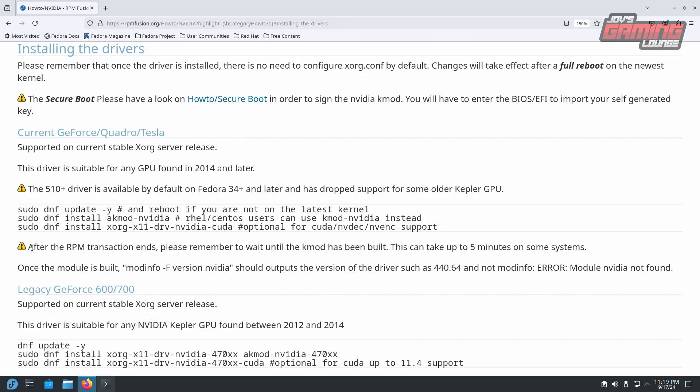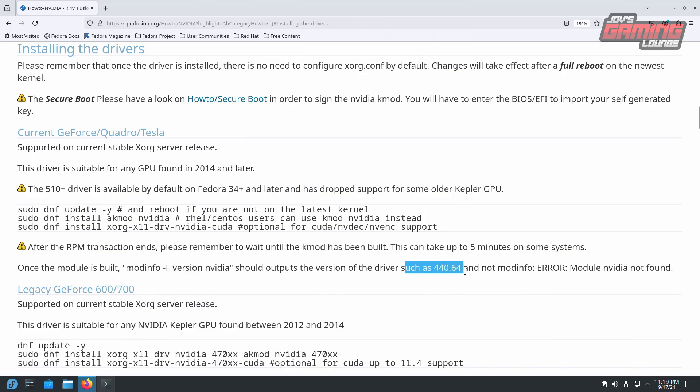An important thing to note: please remember to wait until the kmod has been built. Once the module is built, you can enter this into the command line and it should output something like a driver number. If you get the error, kmod is still building in the background. You want to give it a few minutes to load up on the system.